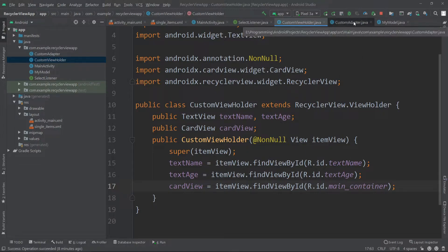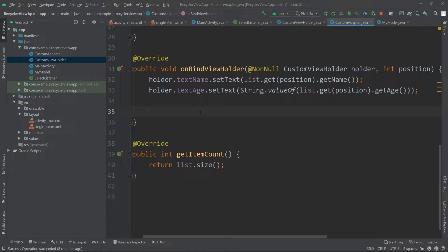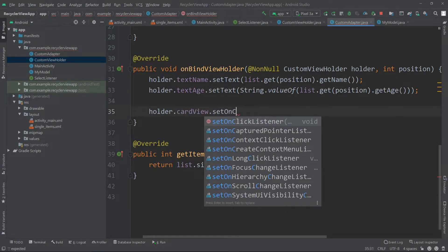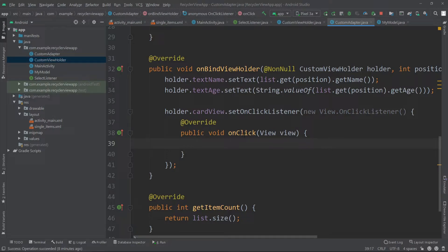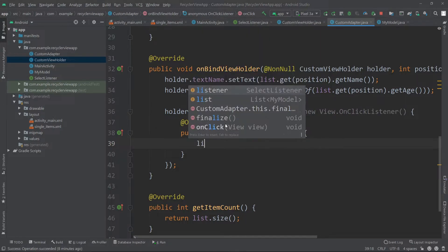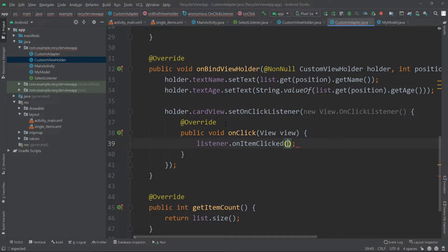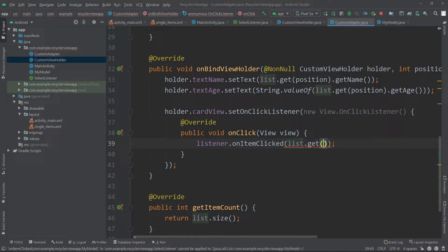Now let's go back to our custom adapter. Here I'll write holder.cardView.setOnClickListener, new View.OnClickListener. For the onClick event of our card view we'll call our listener's method — listener.onItemClicked — and here we need to pass the MyModel object. So I'll write list.get(position), which will get the MyModel object of that particular position of the card view.